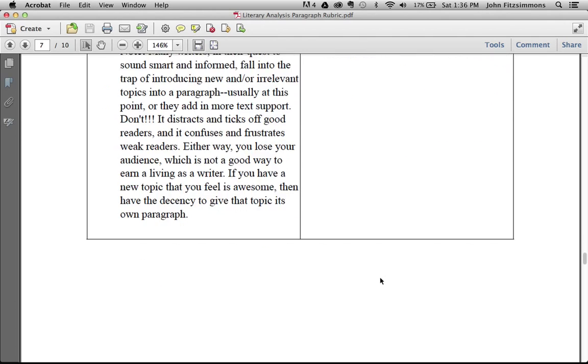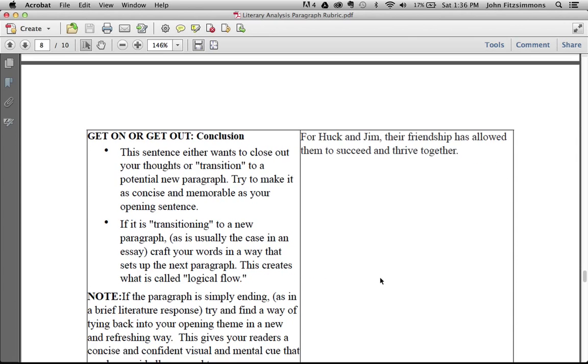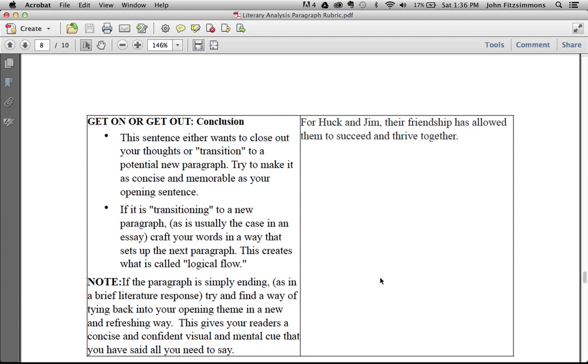It's time to get out of the paragraph. I call this the get on or get out. Get on means you're going to write another paragraph—it might be a paragraph you're writing for an essay where you transition into the next paragraph. But if you're just writing a single response paragraph, you want to have a really strong paragraph ending that sounds like a conclusion. For Huck and Jim, their friendship has allowed them to succeed and thrive together. He emphasizes the theme that he started with at the beginning of the paragraph.